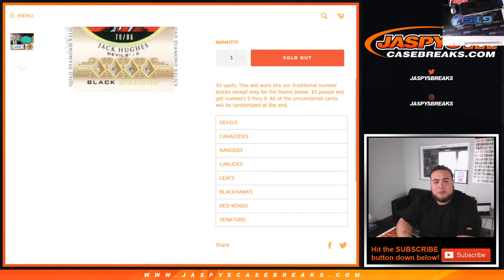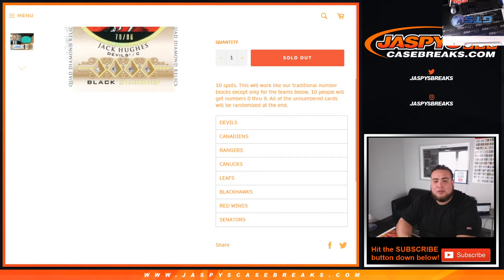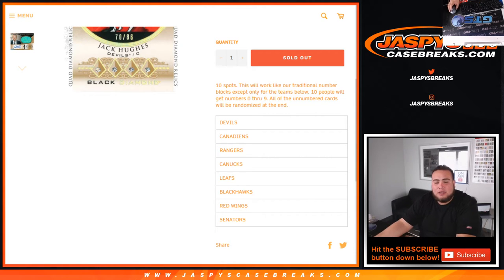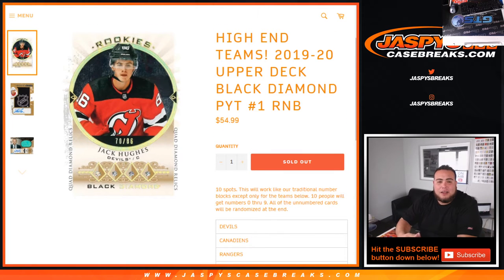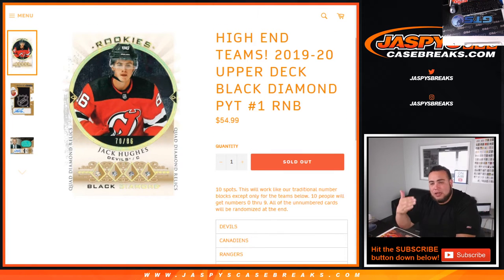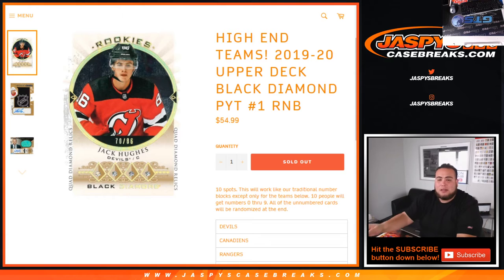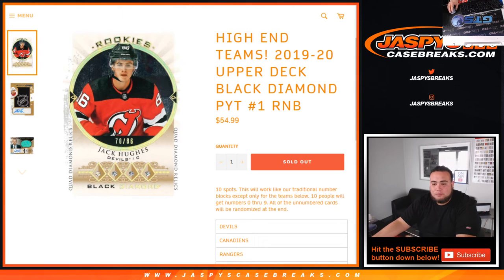And then there will be some numbered cards. I believe the manufacturer patches sometimes are unnumbered, but we'll randomize them to customers in the break here if there is any unnumbered cards. So we'll see how we'll do it whether it'll be one lot or if it's a handful we'll just kind of make a list like that. So there you go.